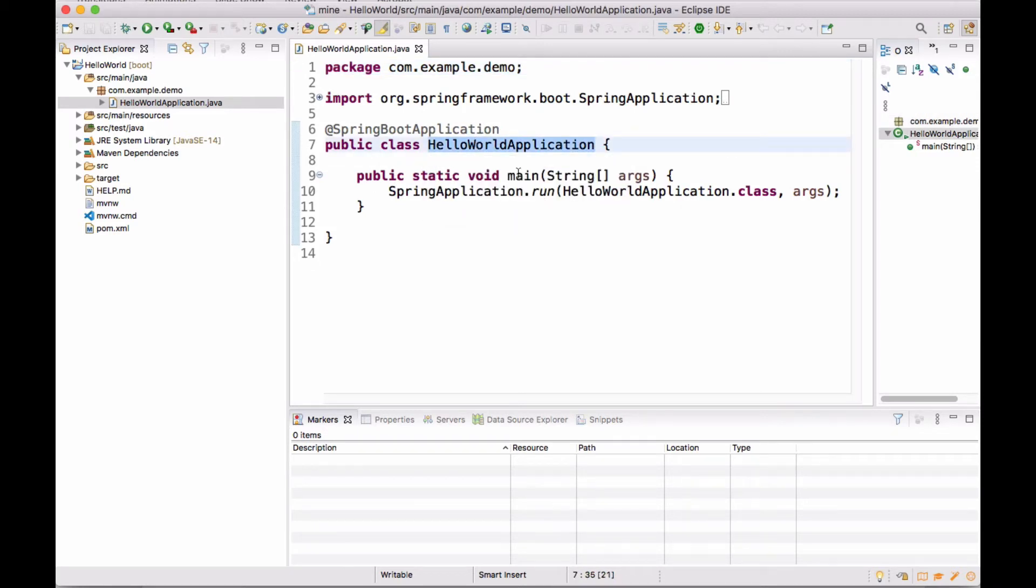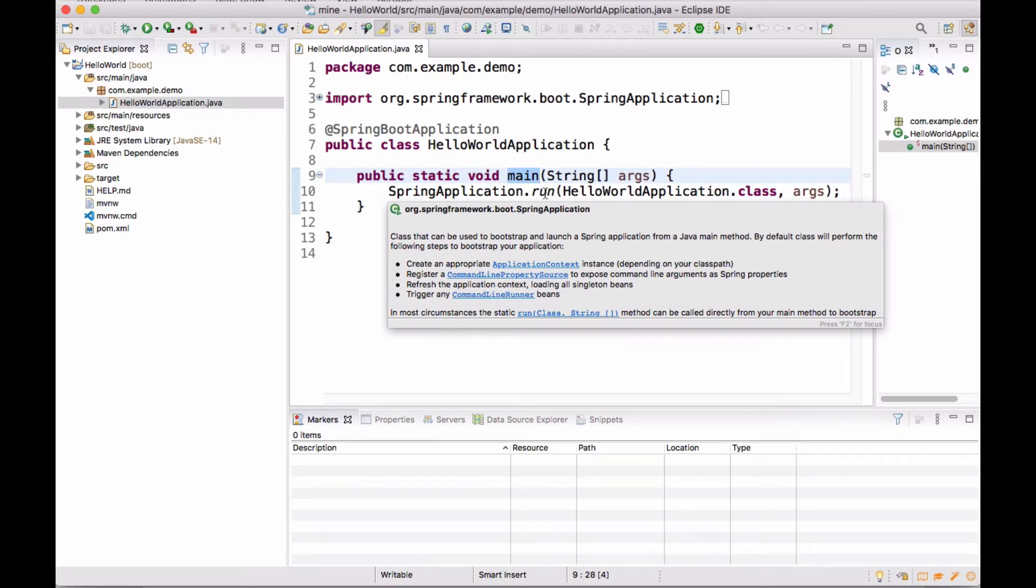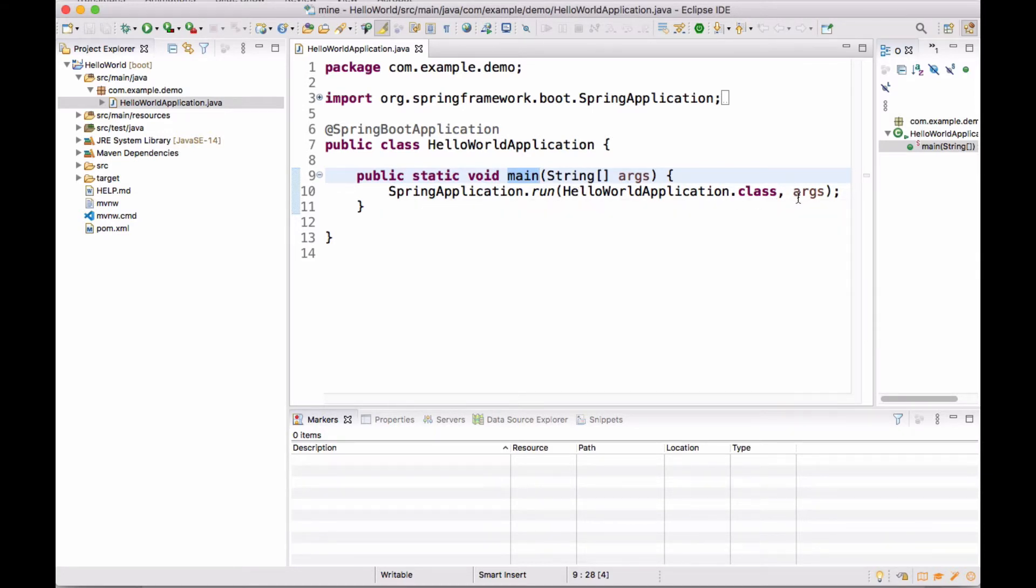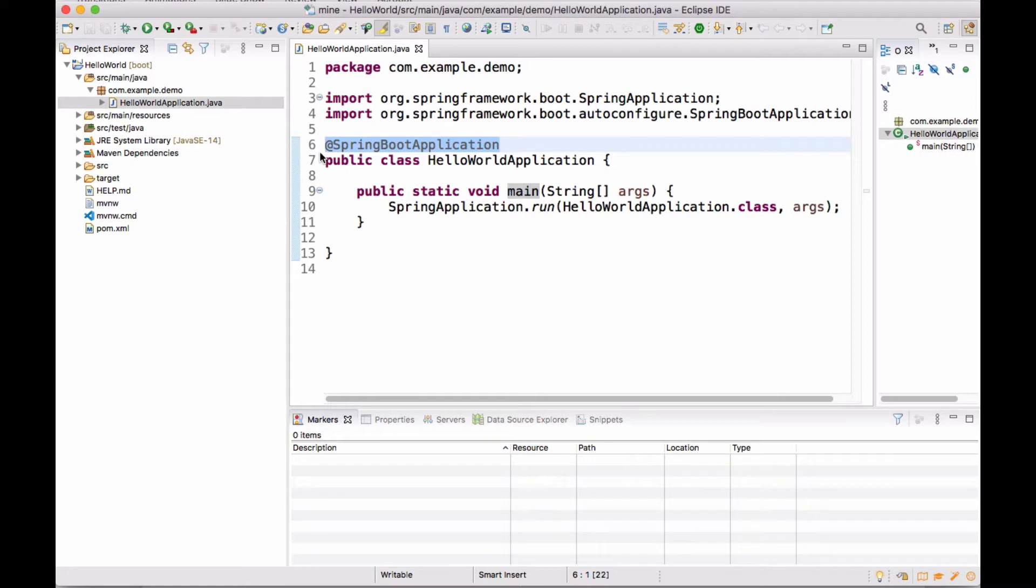Here's the main method that we all know and love. In the main method, there is just one line of code: SpringApplication.run, and then HelloWorldApplication.class and passes in any arguments that were passed in at the command line. Notice there's an annotation here. This is just the Hello World Project, but just notice that there's an annotation here saying that this is a Spring Boot application.